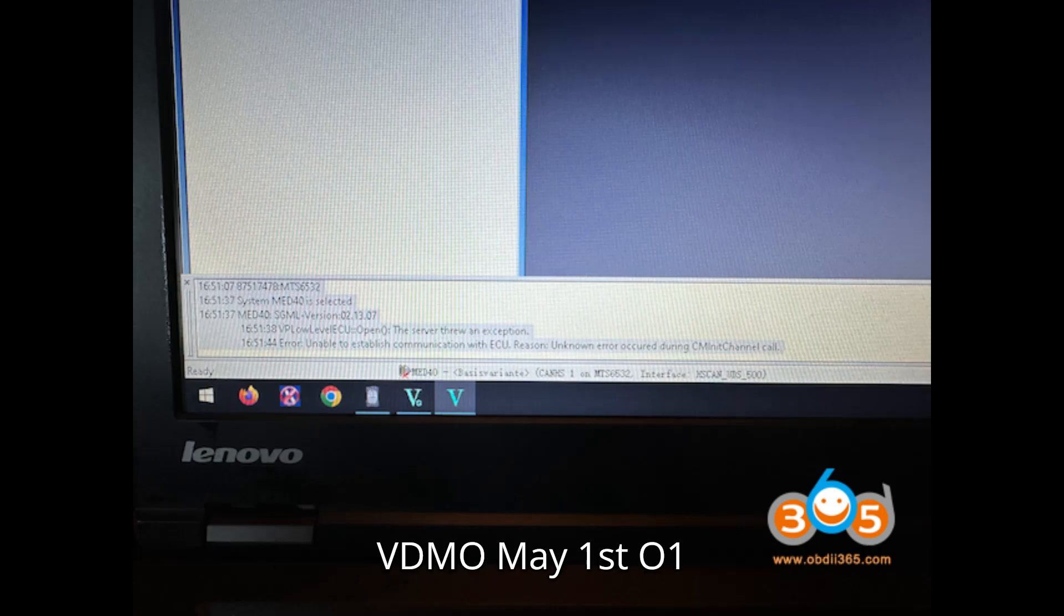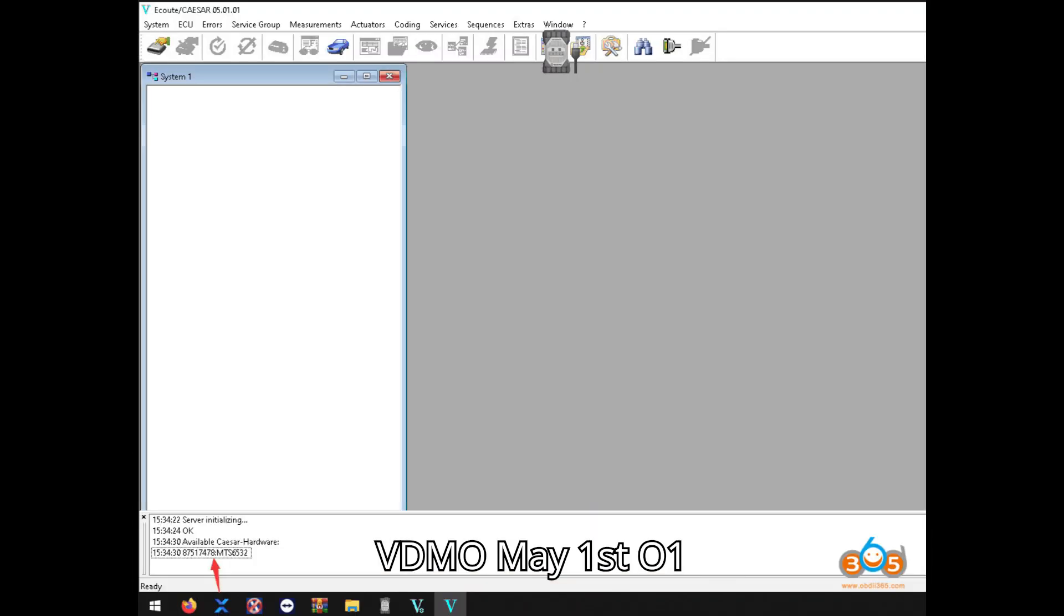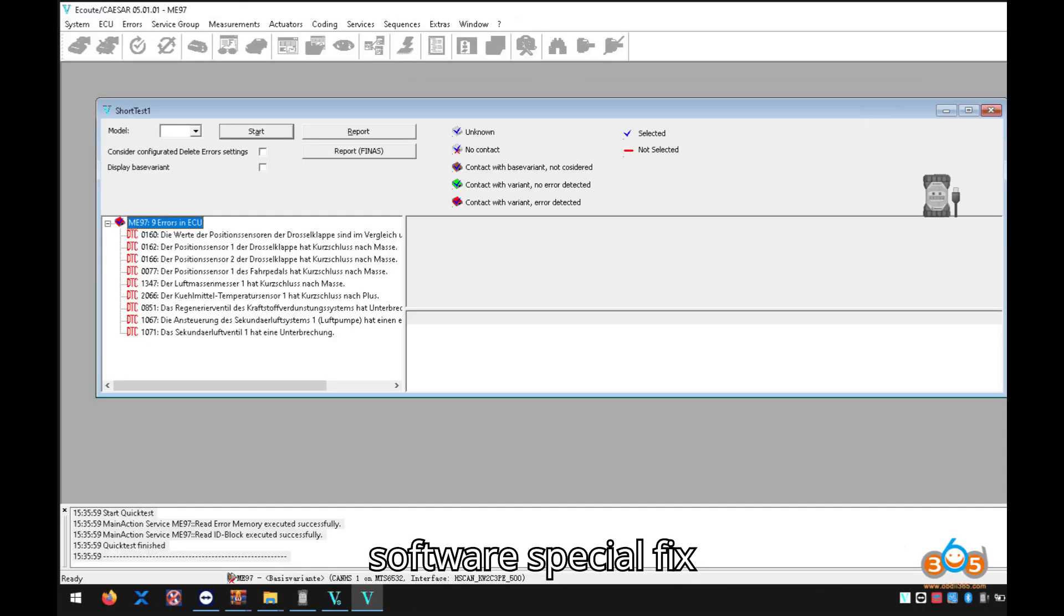Requirements: VDM05 1.01 Software, and VDM05 1.01 Software Special fix file, slave file.